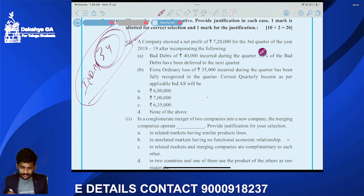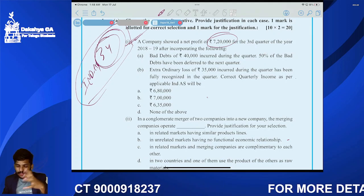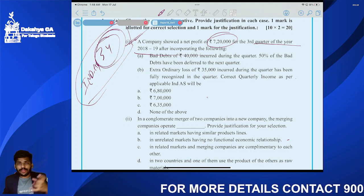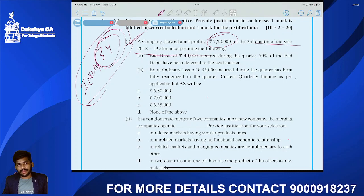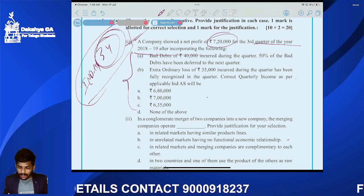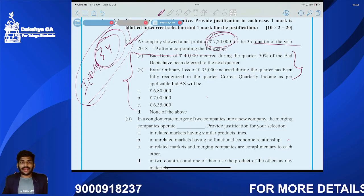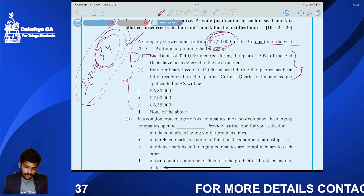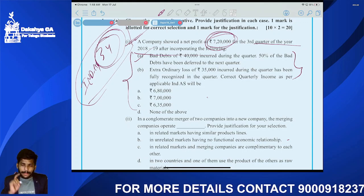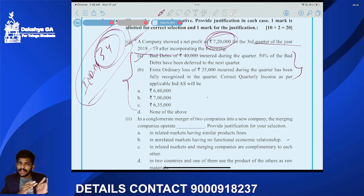Question number one is from IND AS 34. A company showed a net profit of seven lakh twenty thousand for the third quarter of the year 2018-19, after incorporating the following adjustments. Advertisement expenses of 40,000 were incurred during the quarter, and 50 percent of the expenses have been deferred to the next quarter.